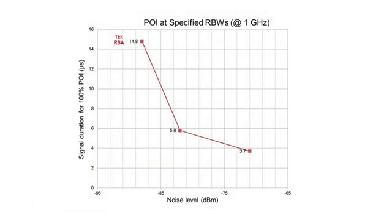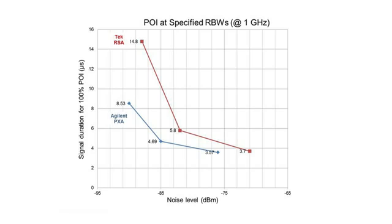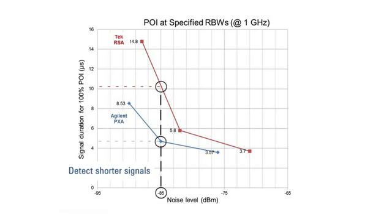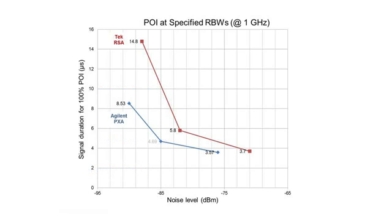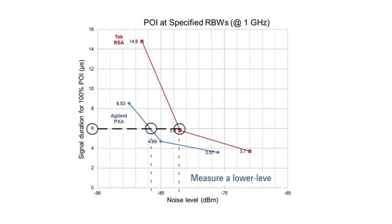I measured the noise level of the Tech RSA at three specific RBWs. At the same RBWs, I also recorded the POI spec from the RSA's data sheet. I did the same with the PXA. This graph shows the PXA and RSA's minimum signal duration POI spec at each noise level. You can see that at a given noise level, the PXA can detect shorter signals than the RSA, or in other words, has a much better POI at a specified noise level. Another way to look at this is that for a specific signal duration, the PXA is able to measure a lower level signal.